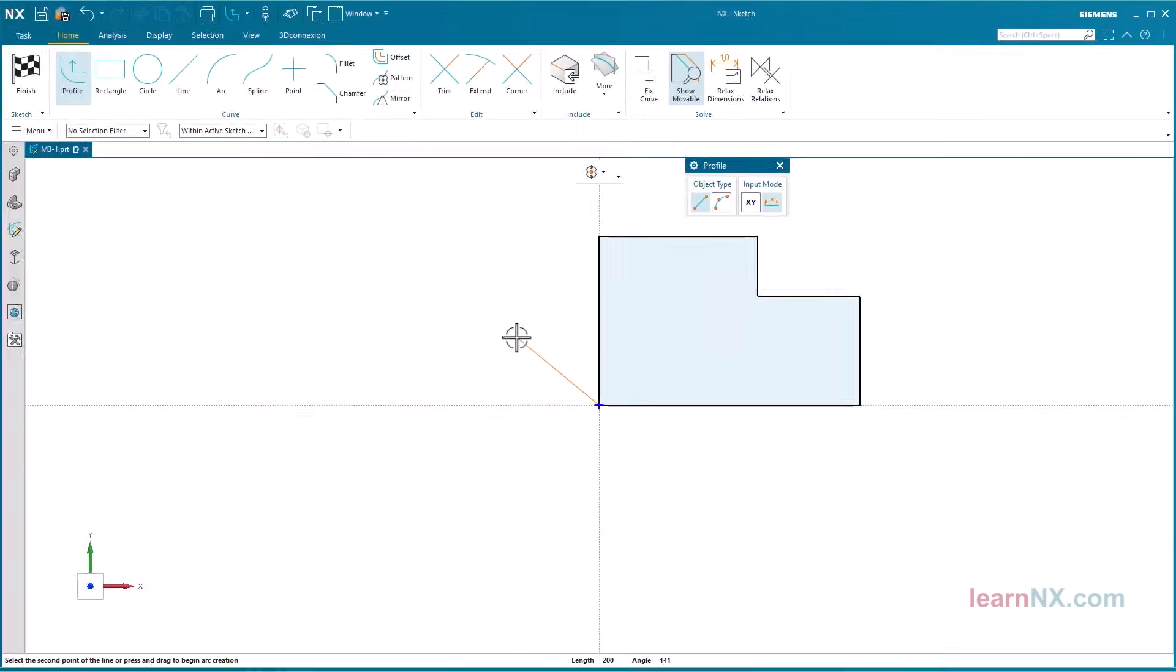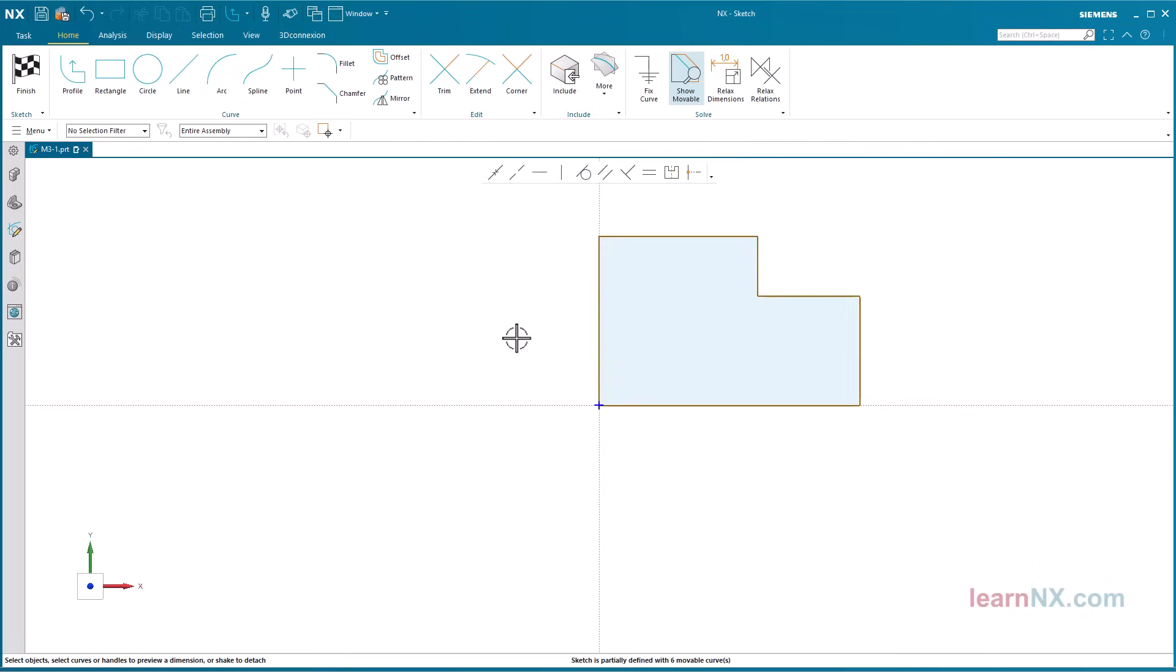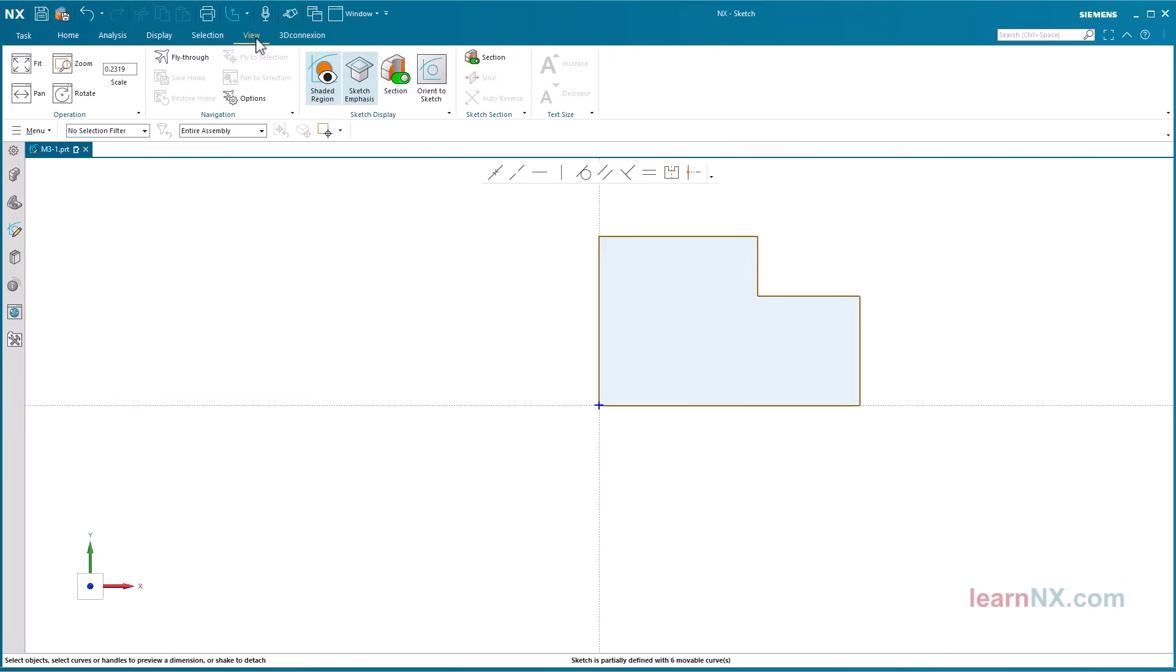To close the command, you could click on the cross or press the escape key. But with the middle mouse button, it works even better. Once pressed, the command remains active and another profile could be created elsewhere. Pressed once more, the command is terminated. A closed profile is automatically shaded if the option shaded region is activated.